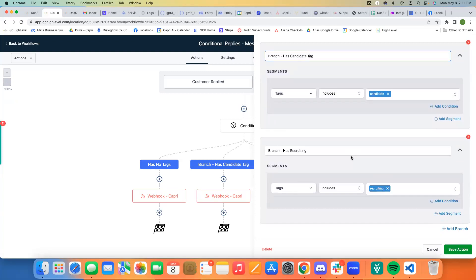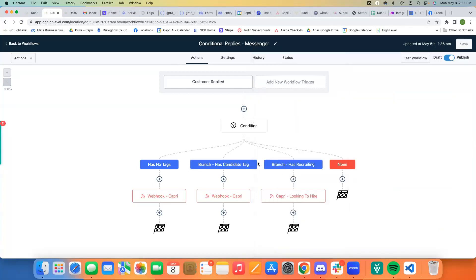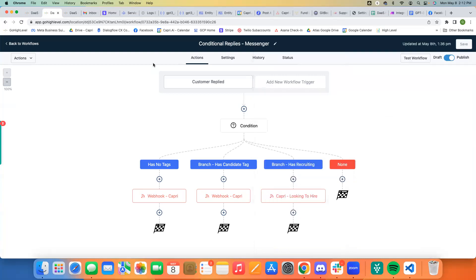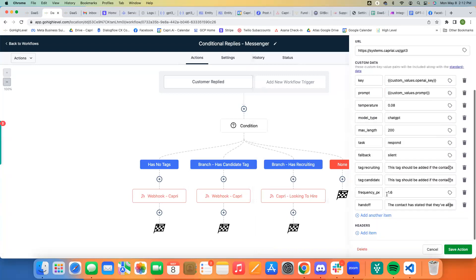So whenever the customer replies, if it has either one of these tags, then it's going to follow the branches. And so the branch has candidate tag will go down this web hook and this recruiting one will go down this one. And basically, at first, when they have no tags, that's when it's going to come over here first, go to the main web hook. And that's where we have these two tags with their prompts set up. So we know when to actually add these tags and classify the conversation.